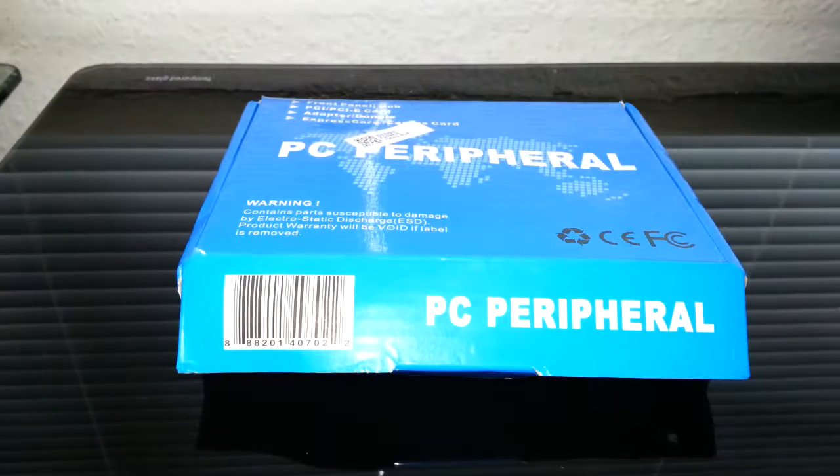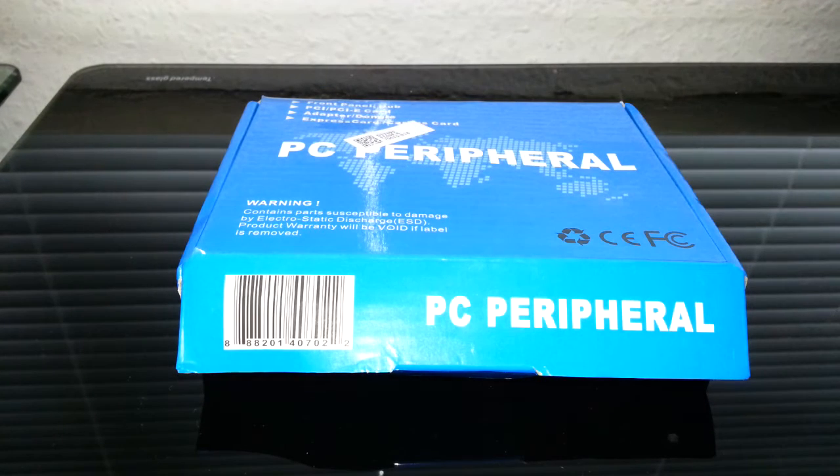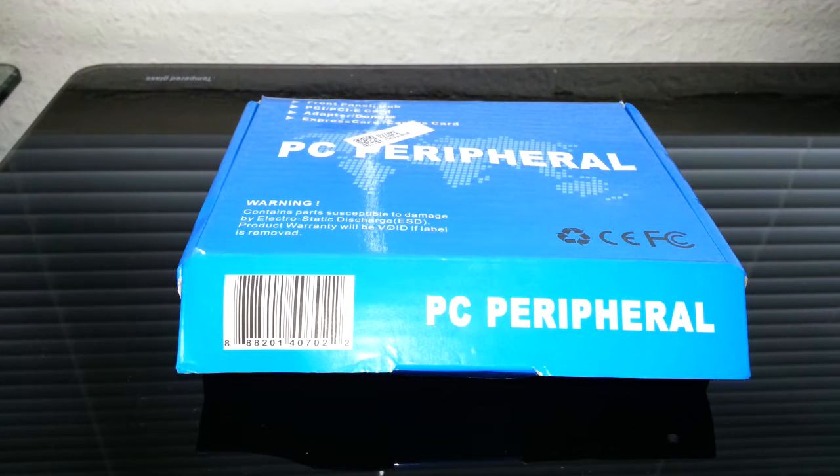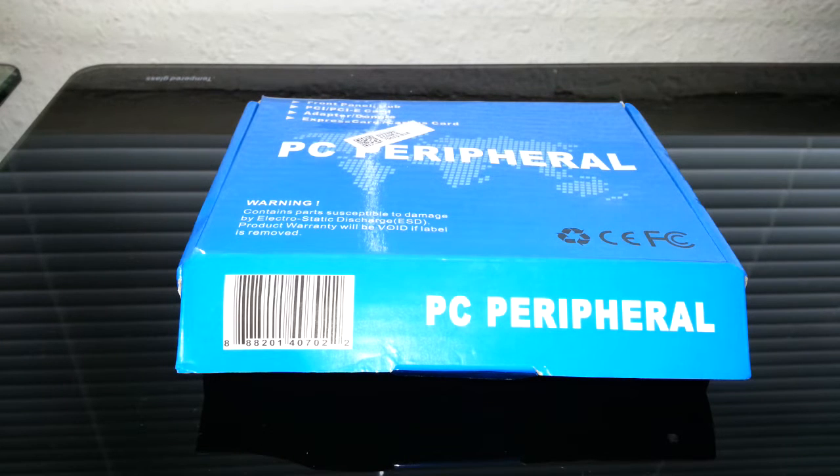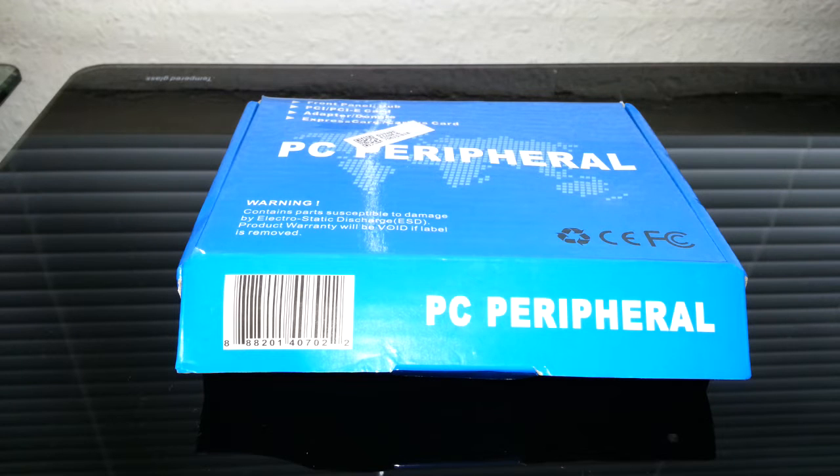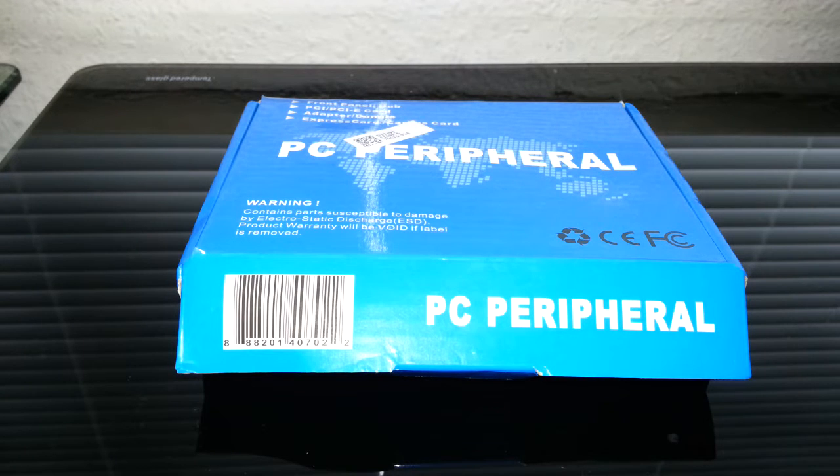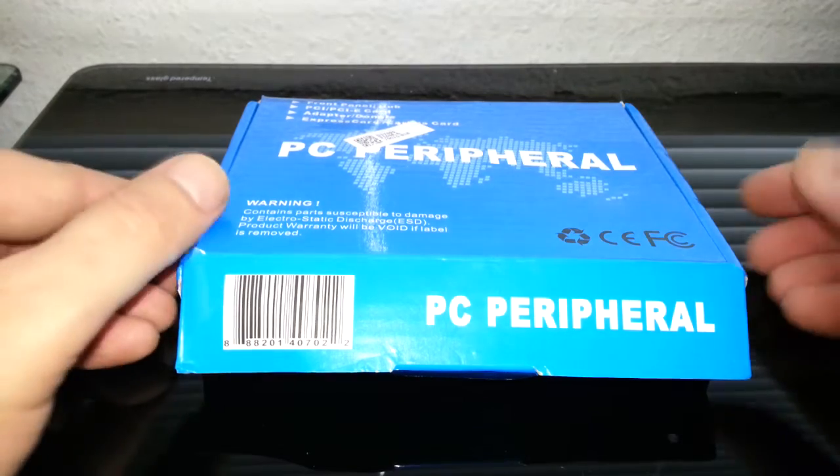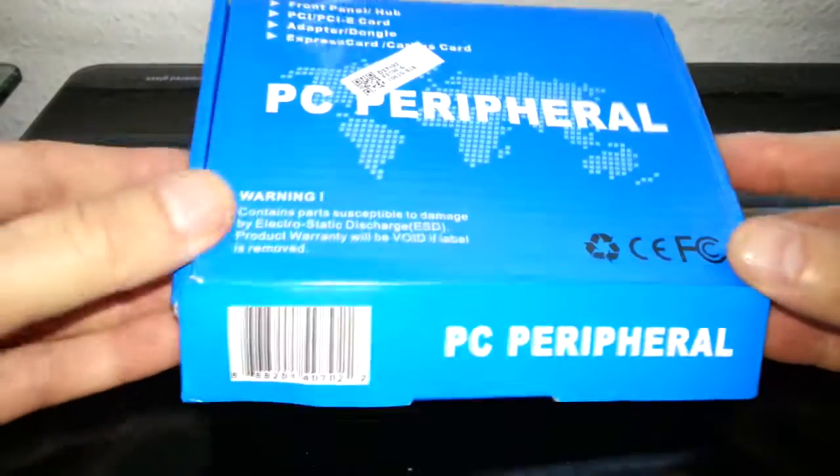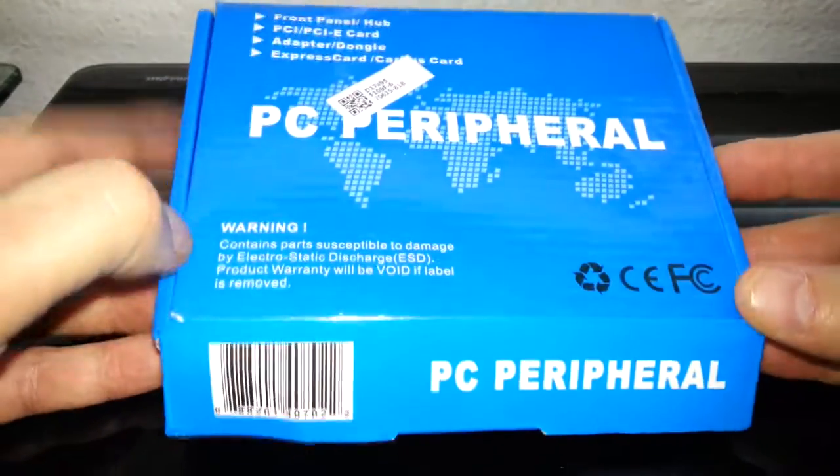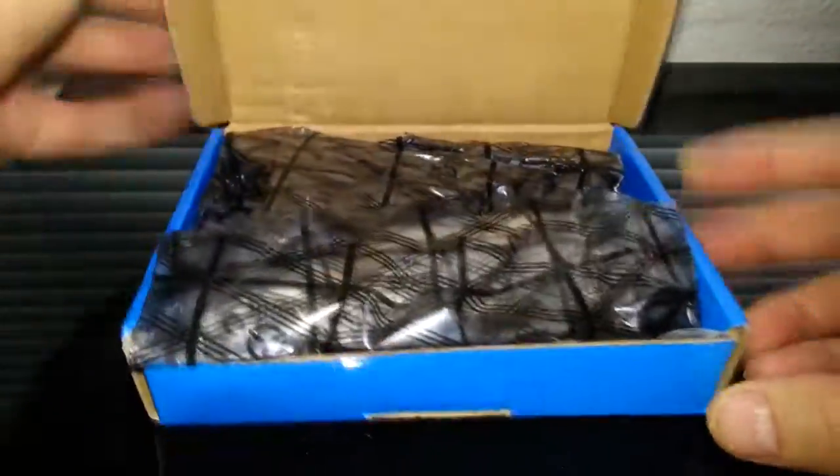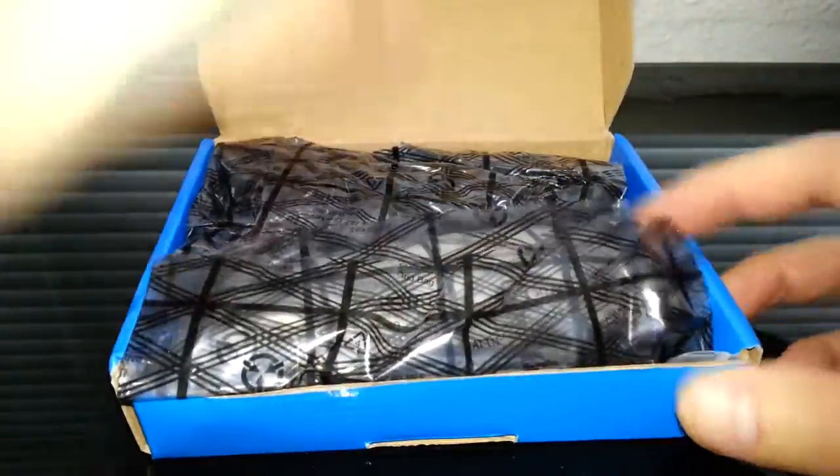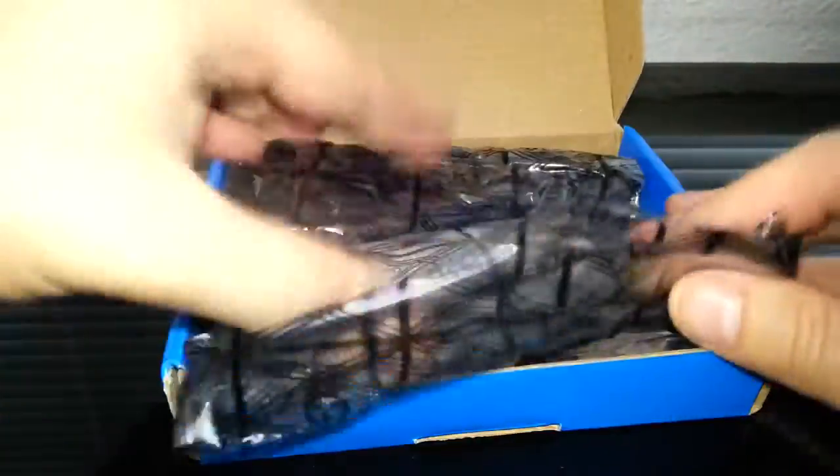Hello today we're going to do a product review of the PCIe Express x1 to dual PCI riser adapter card extended with USB 3.0 cable. This came from China, so let's have a look in the box. I don't usually do an unboxing, don't see the point of it.